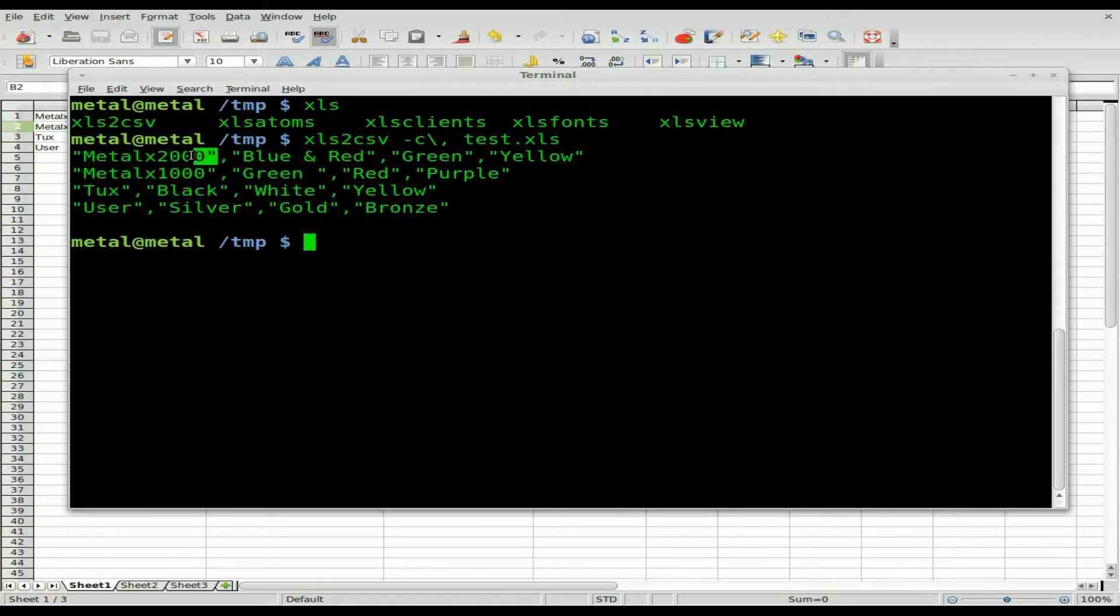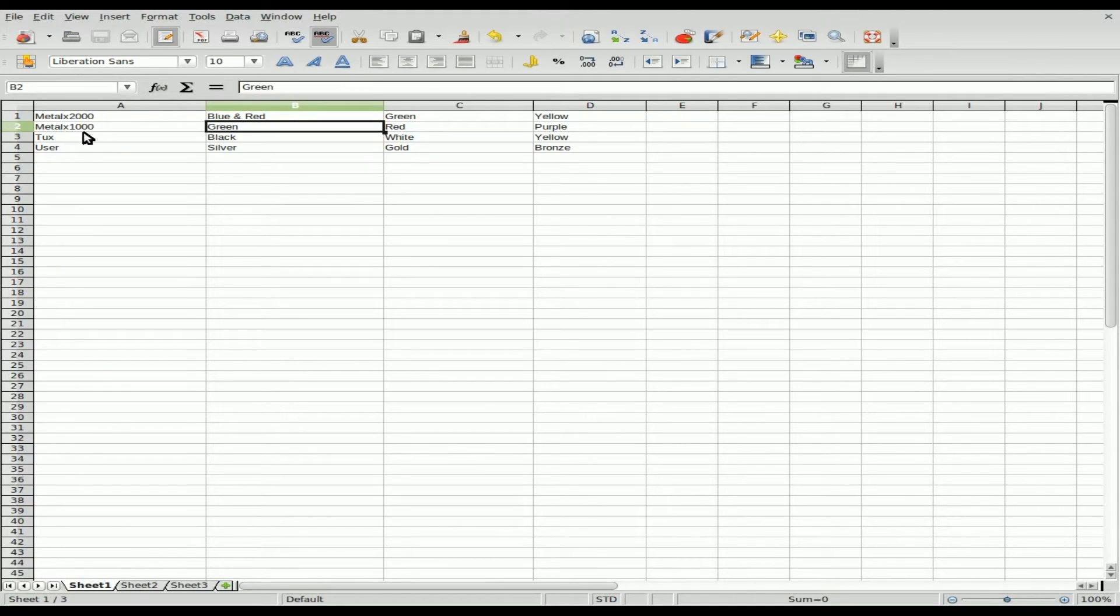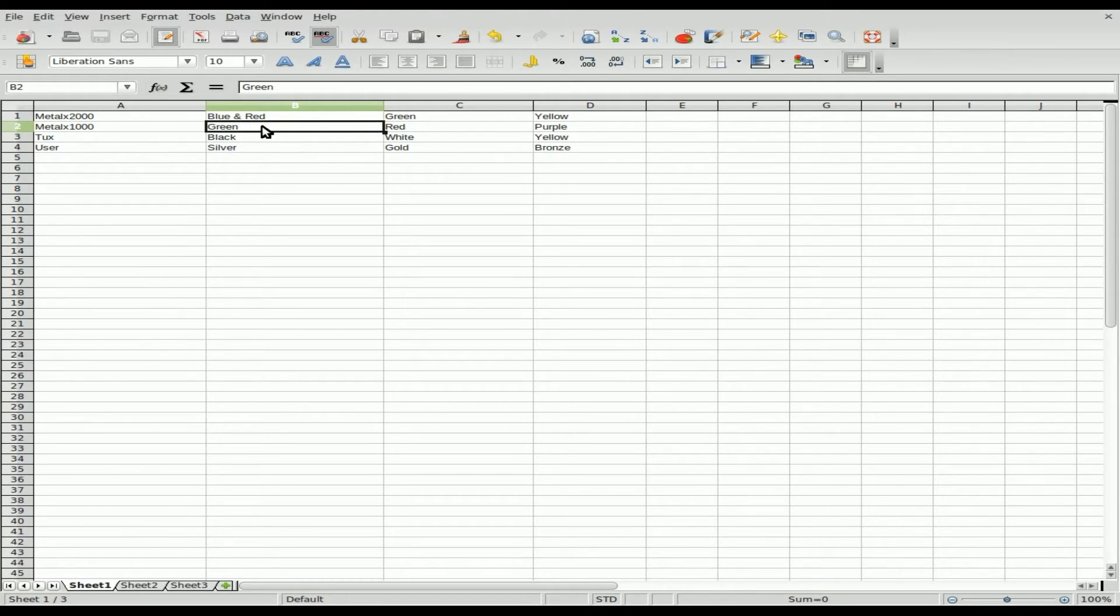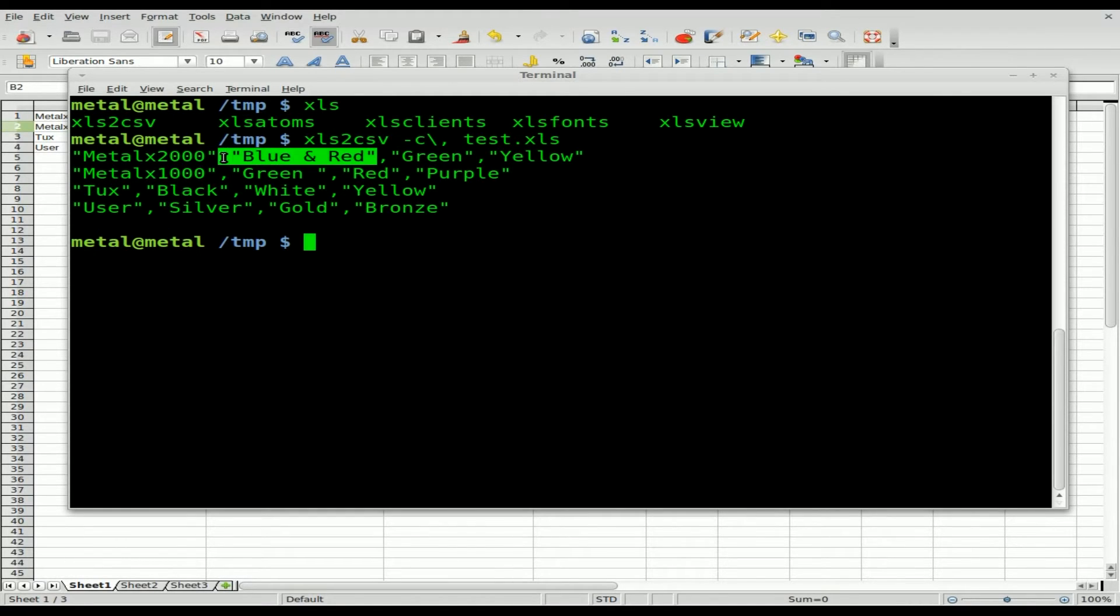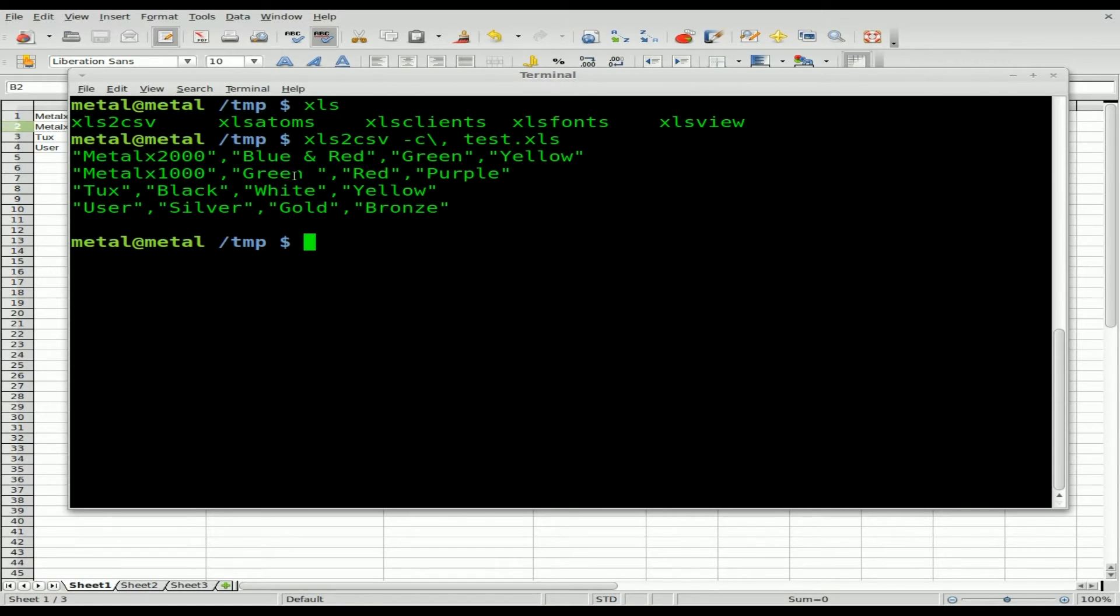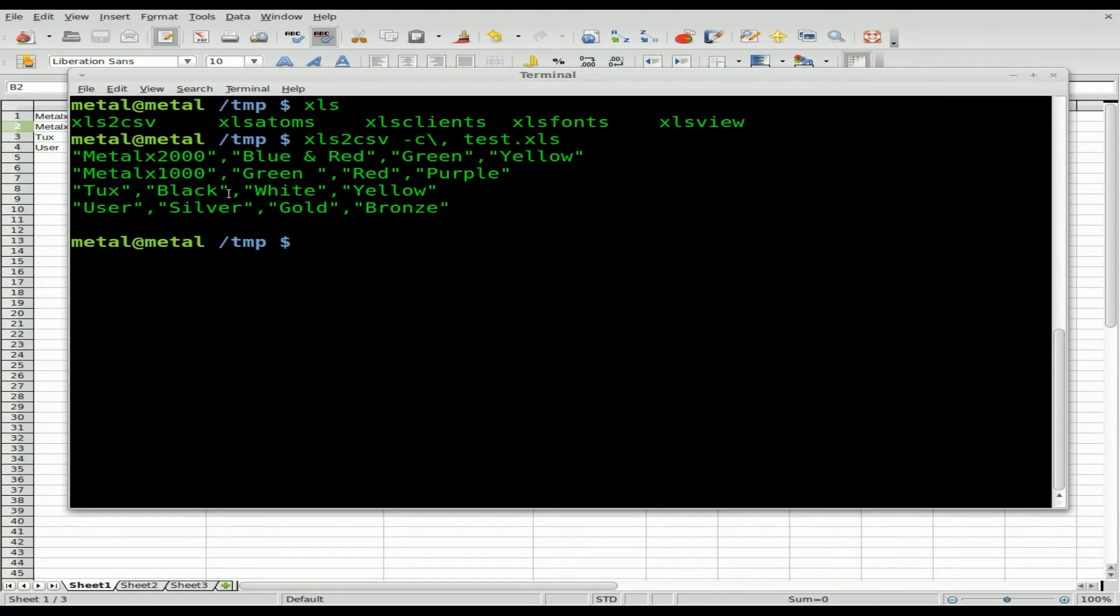We have each column. Looking back at our file, we have a column with usernames—mellix1000, mellix2000, tux and user—and columns with colors like blue and red, green, black, silver. You can see that between the commas it's also in parentheses. The quotations help alleviate issues if someone put a comma inside their field if you wanted to use cut or another tool to cut out the columns.